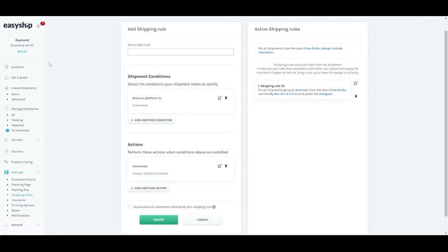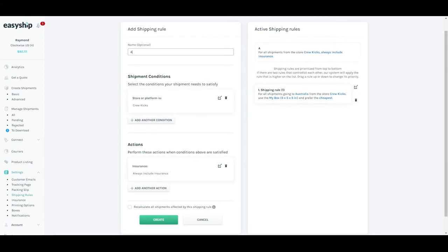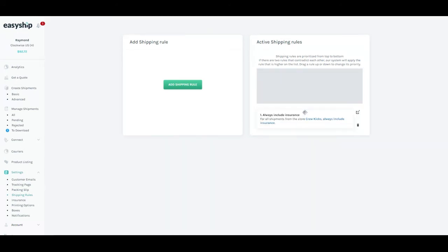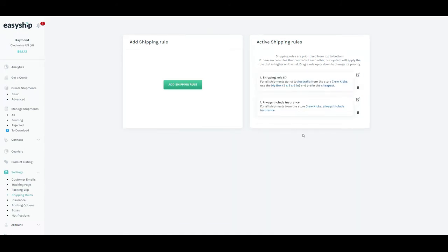At the end, you can actually give it a name. You can, for example, for this time, put always insurance. Again, if you're happy with everything, you can click create. Now you can actually drag the shipping rules on top of each other. So the top one would always have priority.